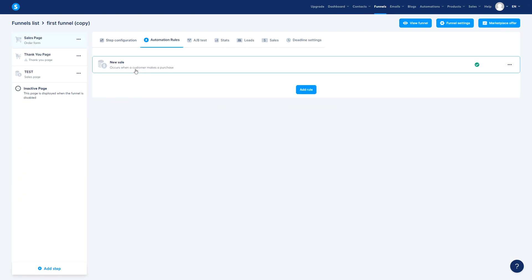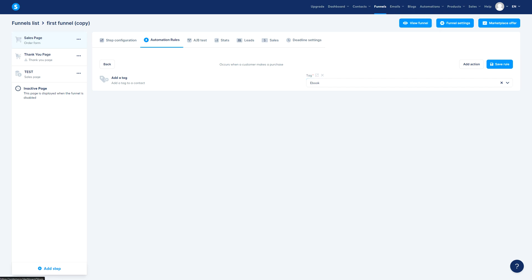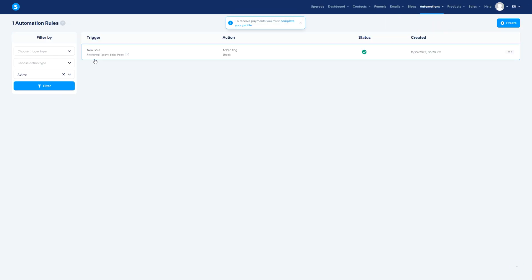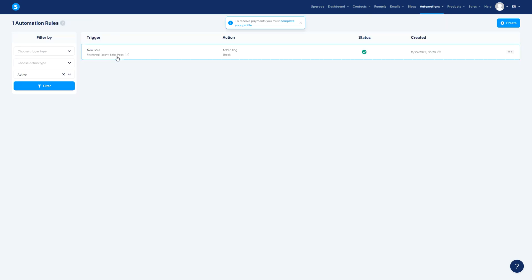There you go. So this one here we have a new automation right here. We have a tag right here when it happens, it's the tag to ebook. So let's go to the rules, and now here this is exactly what happened in the first funnel copy. We are going to add a tag ebook.